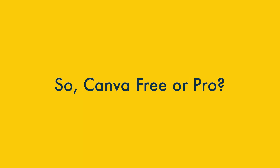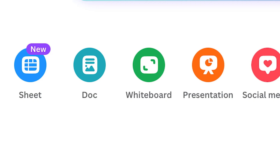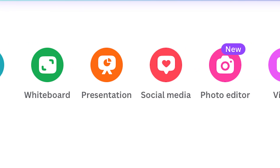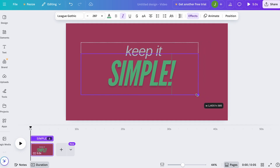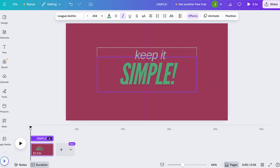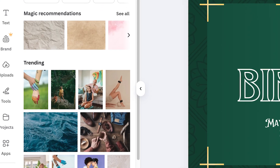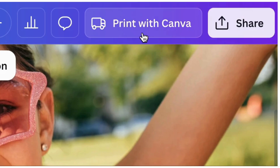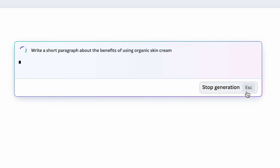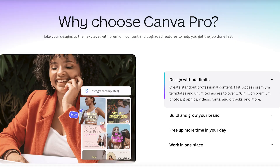Verdict time — Canva Free or Pro? Canva Free unquestionably offers a lot of great design tools. If all you need to do is create simple but attractive designs for online use, Canva Free is one of the best tools for the job. But if you want to ensure brand consistency across multiple projects, need access to a wider range of stock images and videos, plan to export your work for printing, or want to make the most of Canva's powerful new AI features, Canva Pro is always the better choice.